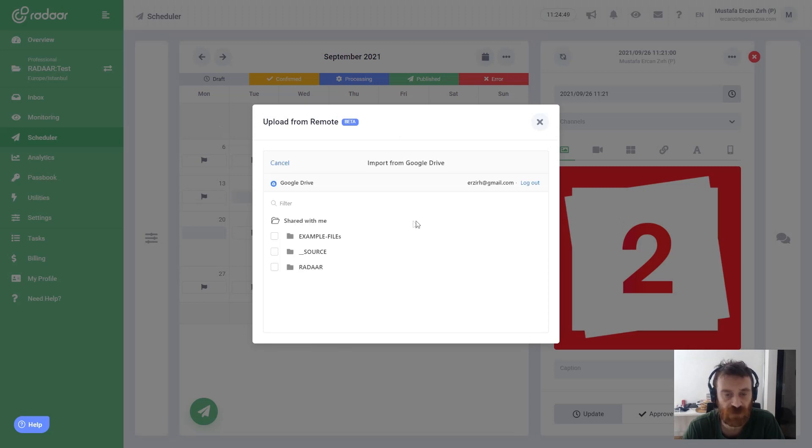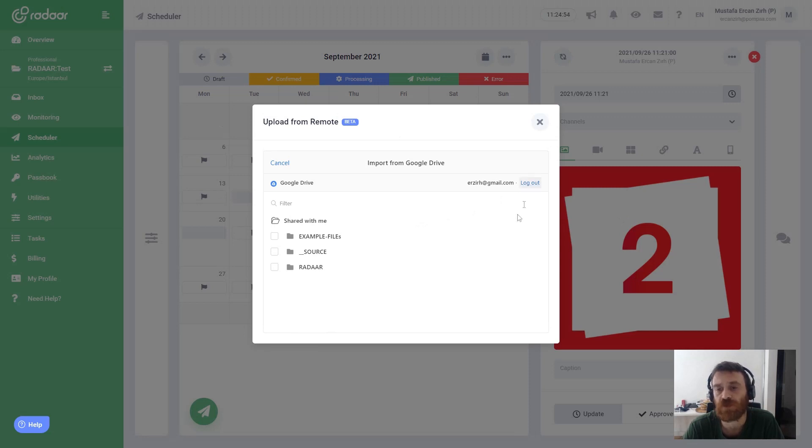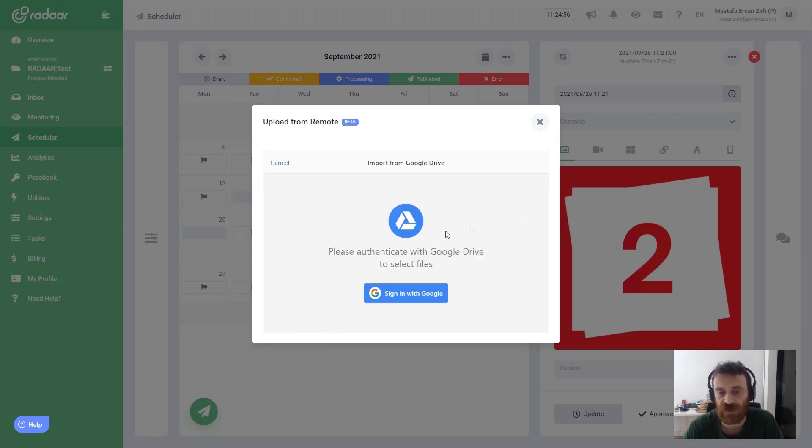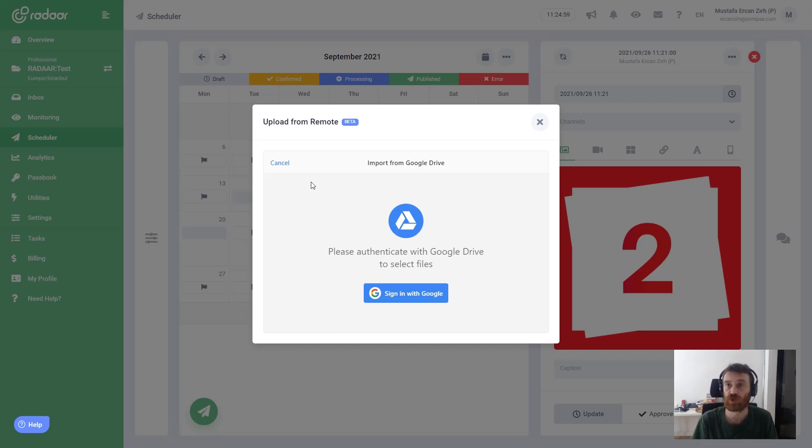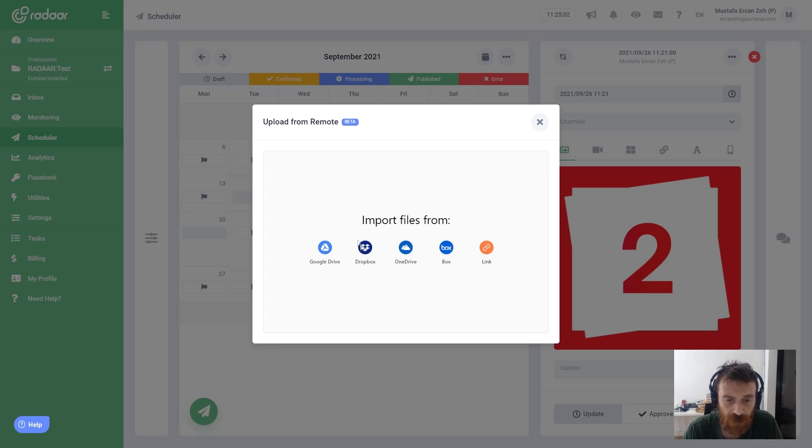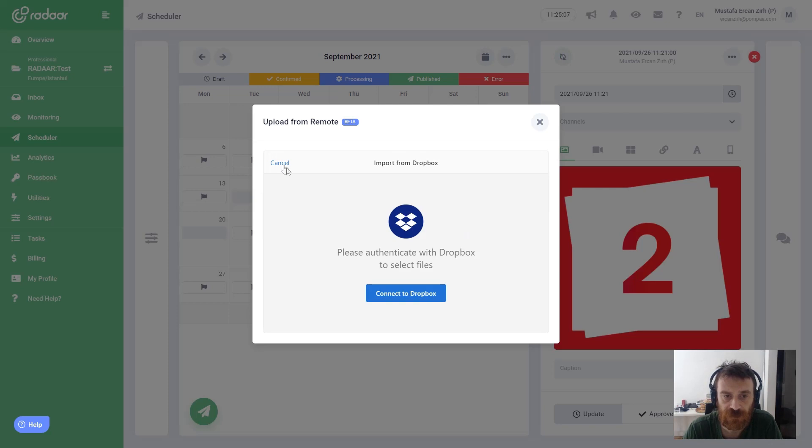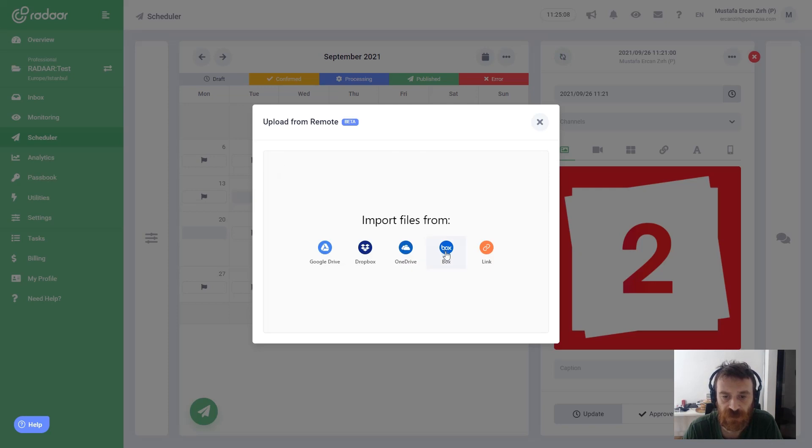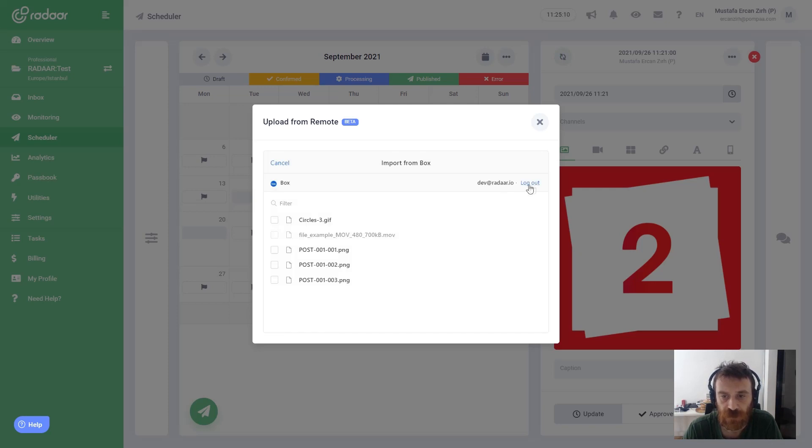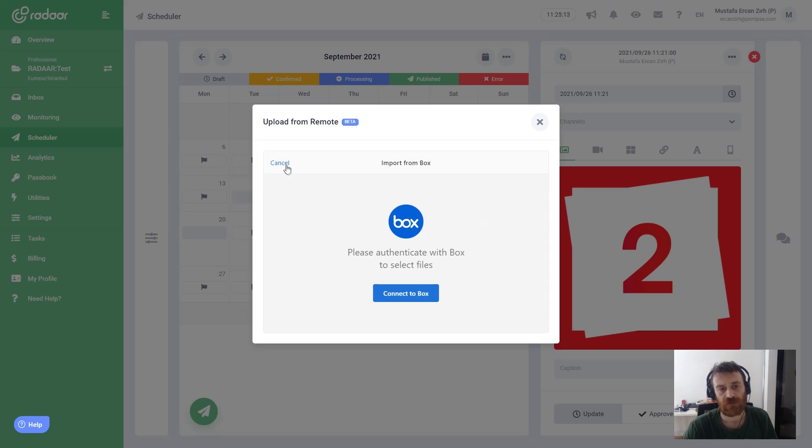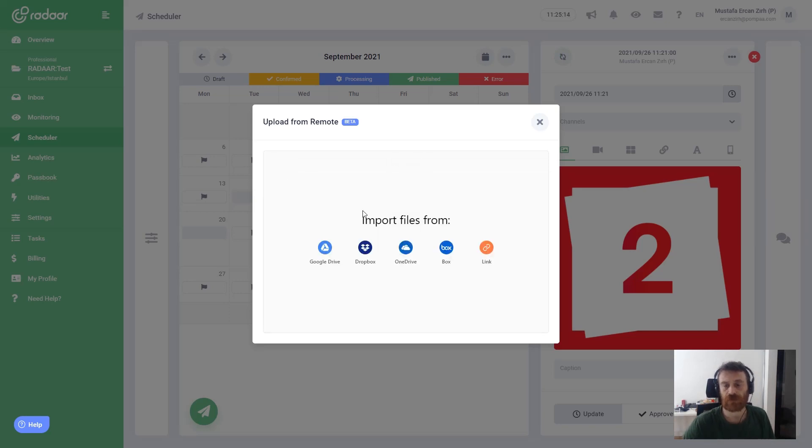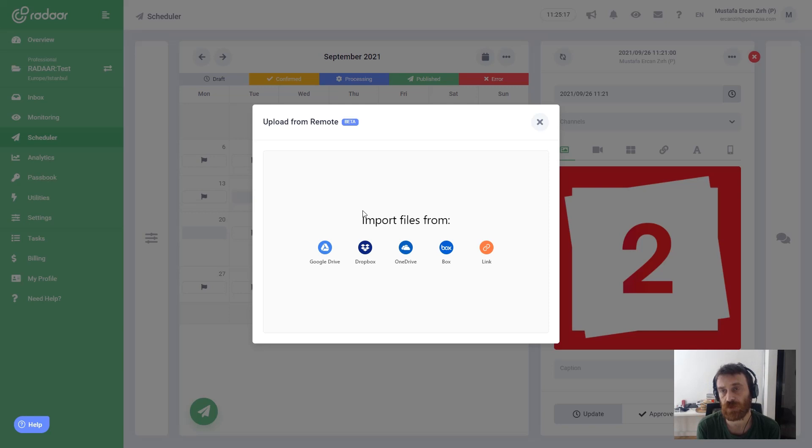Then you can click these logout buttons to disconnect your integration between your cloud storage servers and Radar. For example, I'm disconnecting Dropbox and again I'm disconnecting Box. That's all.